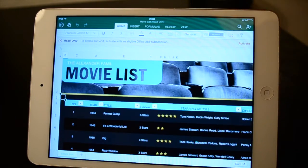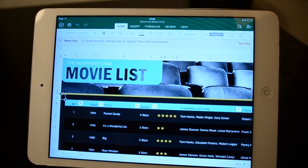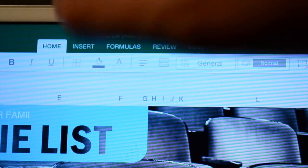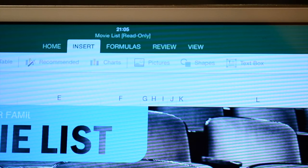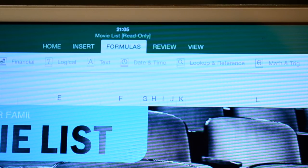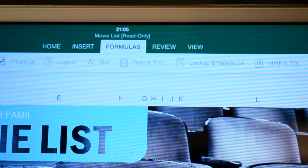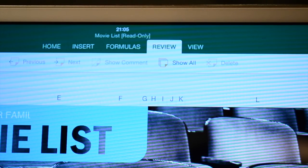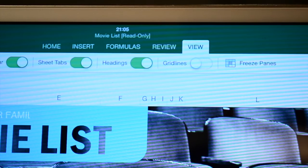Weirdly enough, almost every one of them stars Tom Hanks. There are options for fonts and font size, bold, italics, and underline. Under Insert you can add photos, charts, shapes, and text boxes. Under Formulas you can check recent functions, autosum, and text — you can do some math, which is really nice. You can also review and view it in different modes.